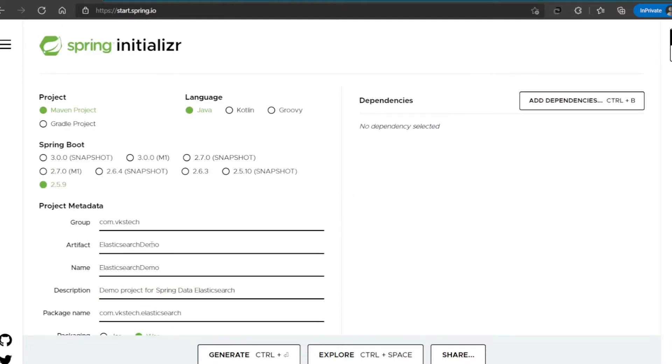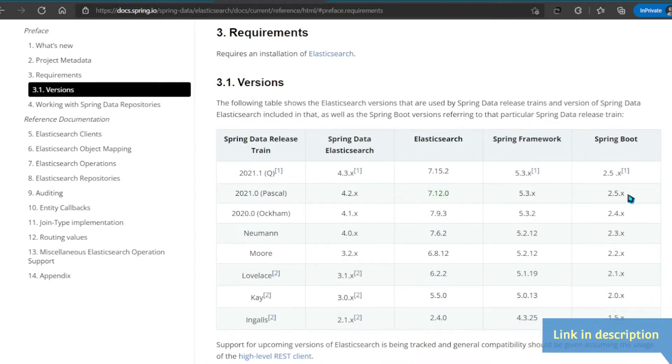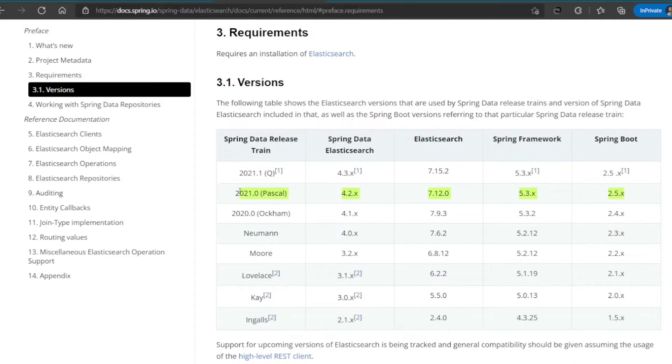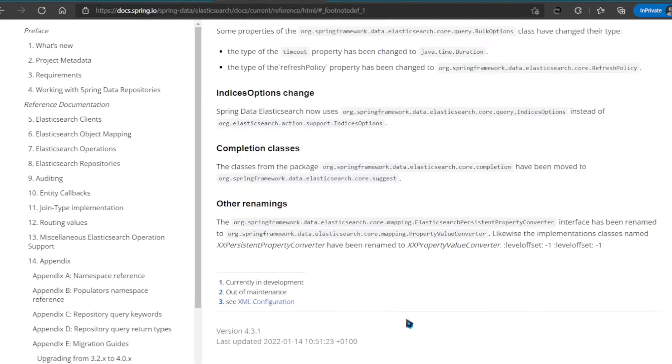Also, you might be wondering why we chose this specific version of Spring Boot. If you go to Spring Data Elasticsearch Documentation, you will find that current stable version is available for 2.5.x only. Note that there are two versions available, but we're focusing on the second one because the first one is currently in development.